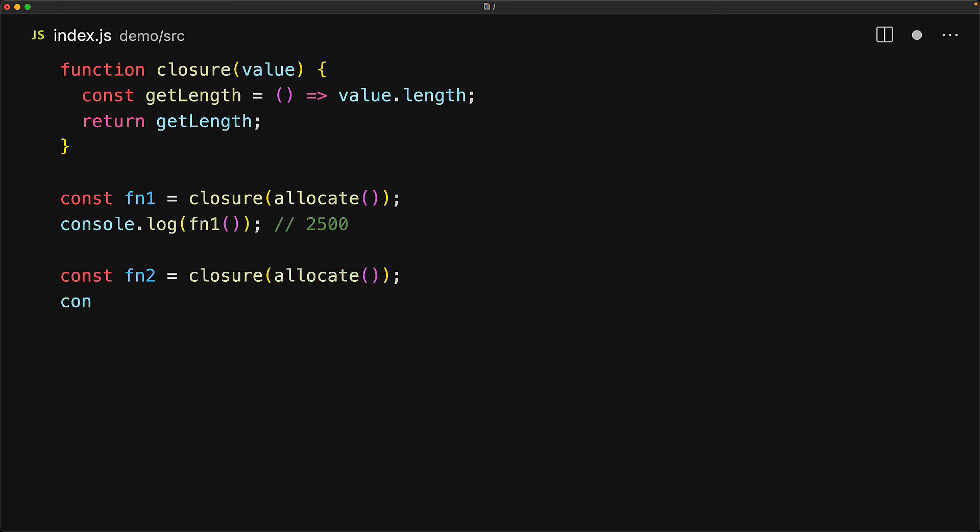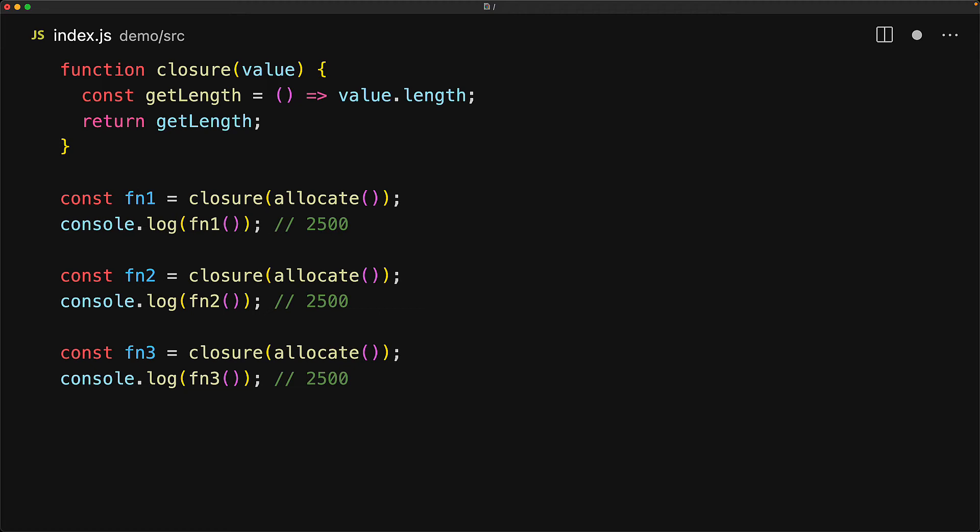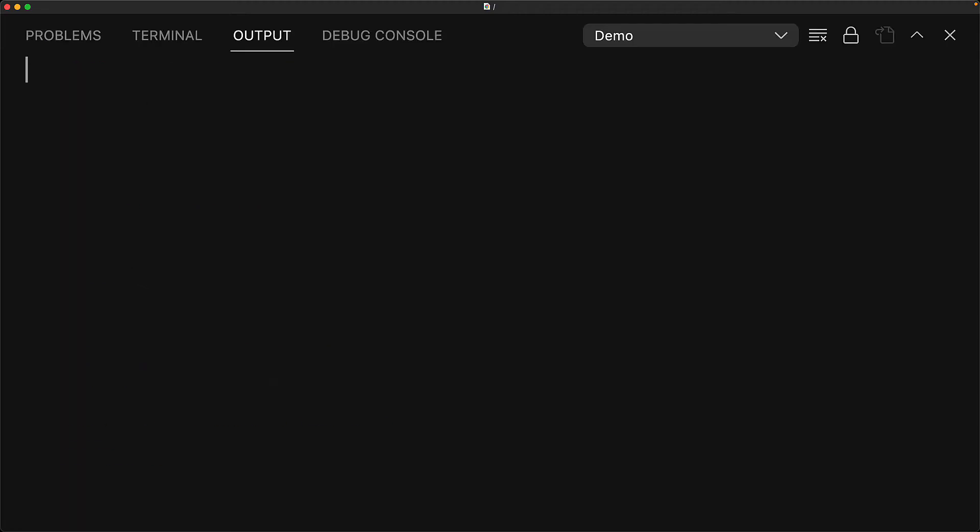So every single time we invoke the closure function with a value, the return function is going to hold on to that value. And if we do it a few too many times and execute this code, it will eventually run out of memory and the program will crash with an out of memory error.